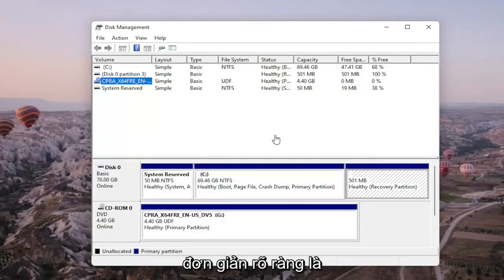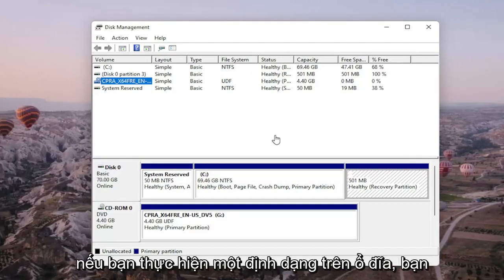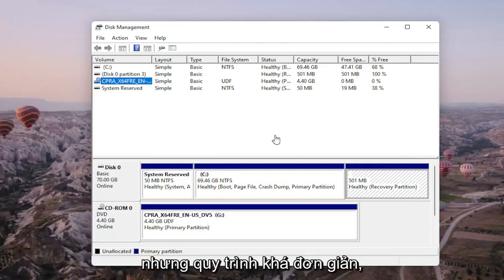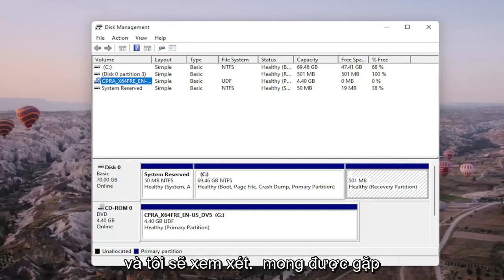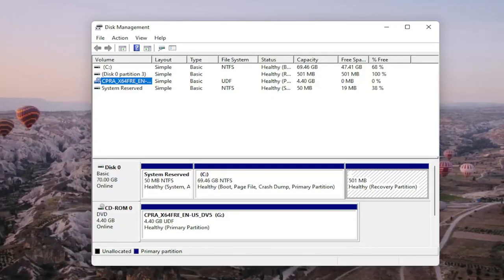So pretty straightforward. Obviously, if you do a format on the drive, you're going to be deleting anything that's saved on it, so I do want to put that out there. But pretty straightforward process, guys. I hope this was able to help you out, and I look forward to catching you all in the next tutorial. Goodbye.